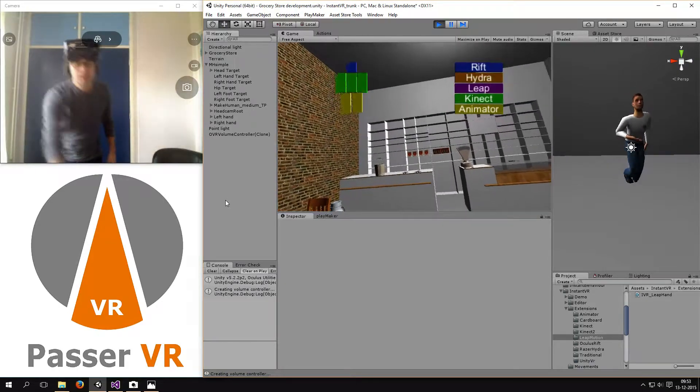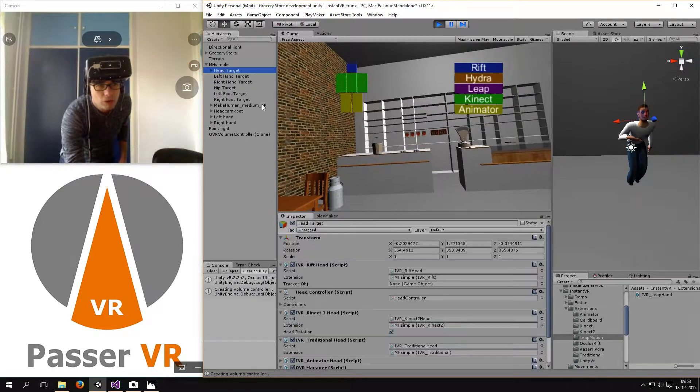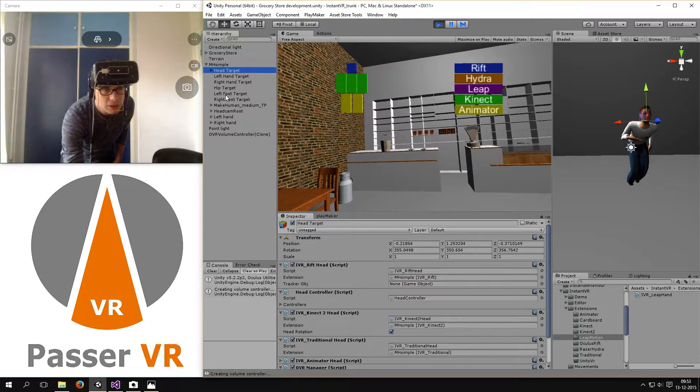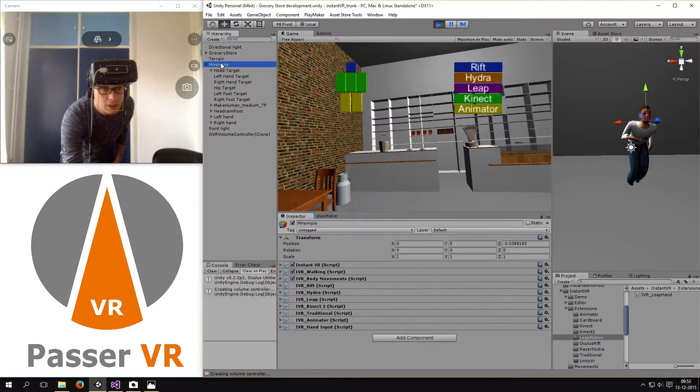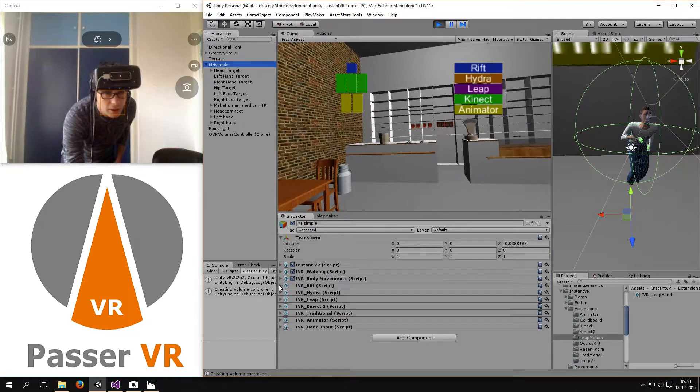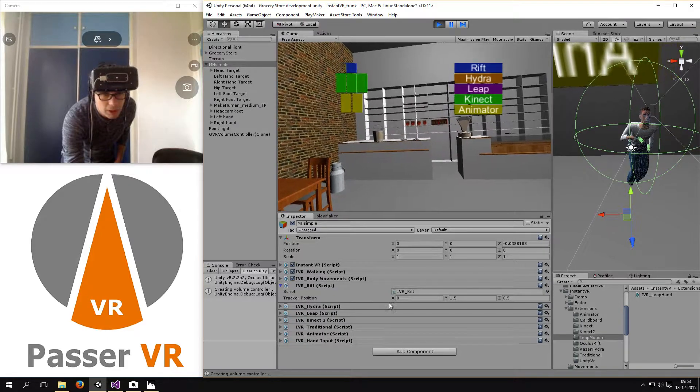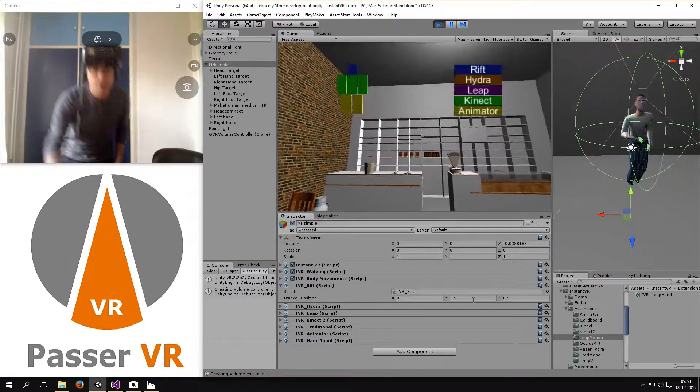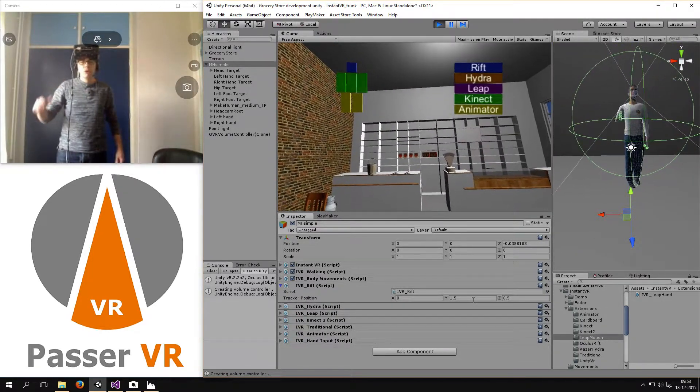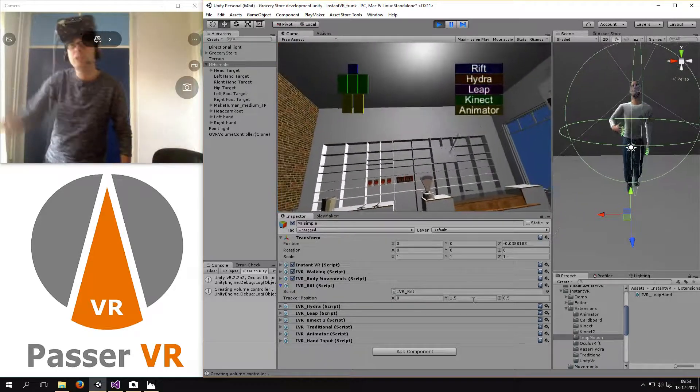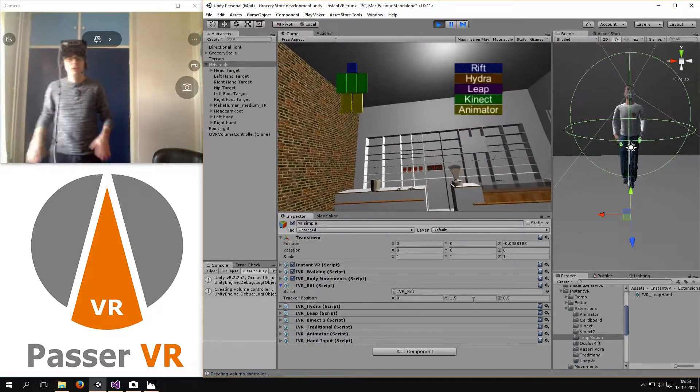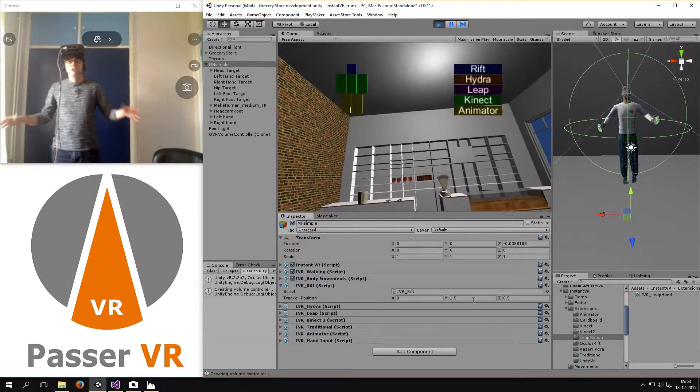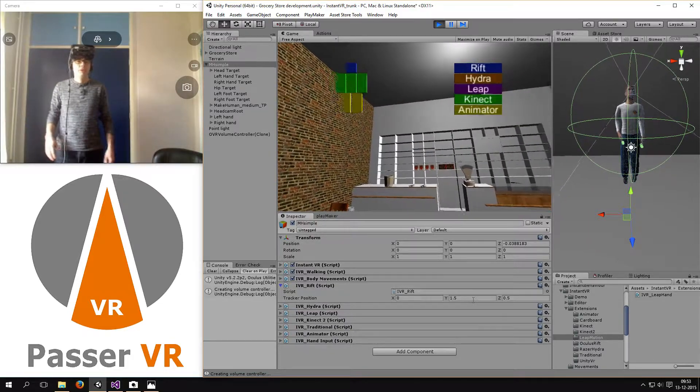The only thing I need to set is the position of the camera of the Rift, which you can see in the IVR Rift script. Here you can see I set the tracker about one and a half meters above the ground and half a meter in front of me. And the rest of the calibration is all taken care of by Instant VR.